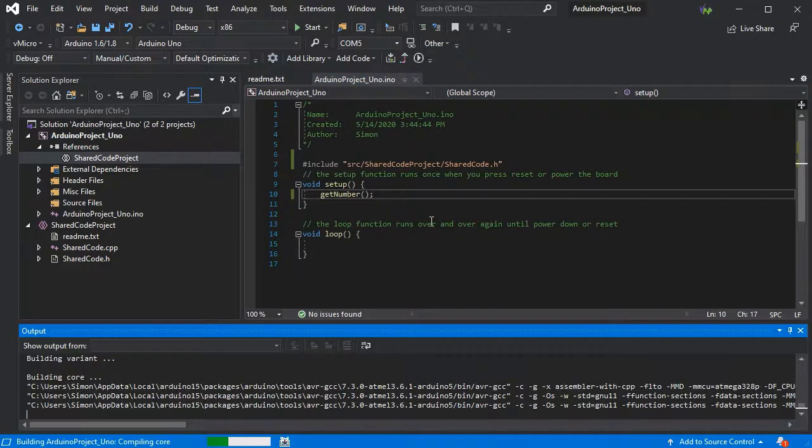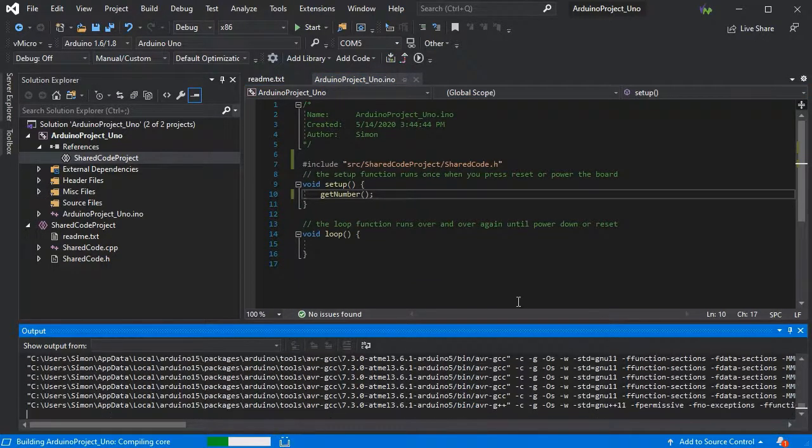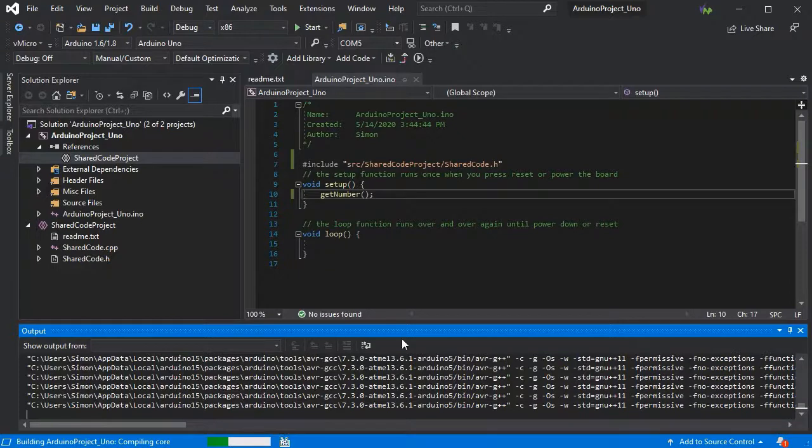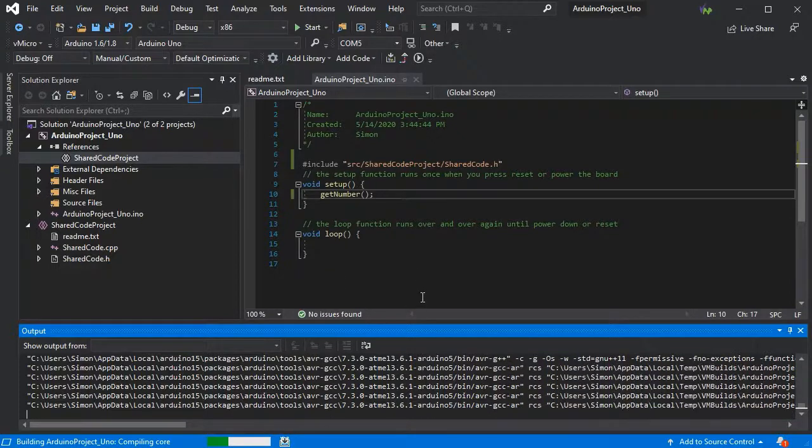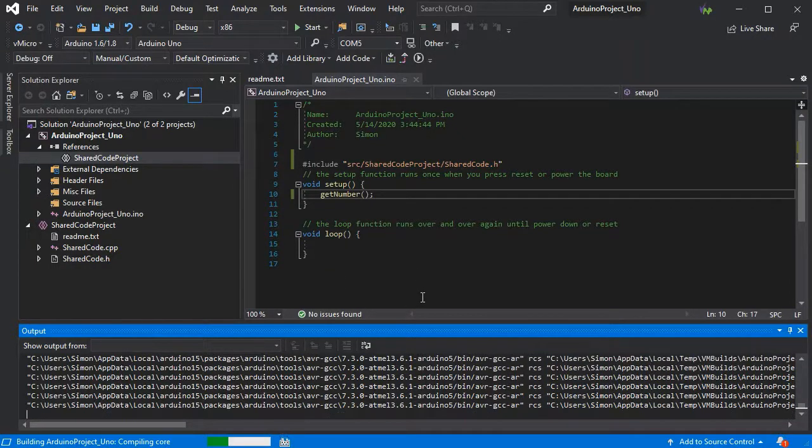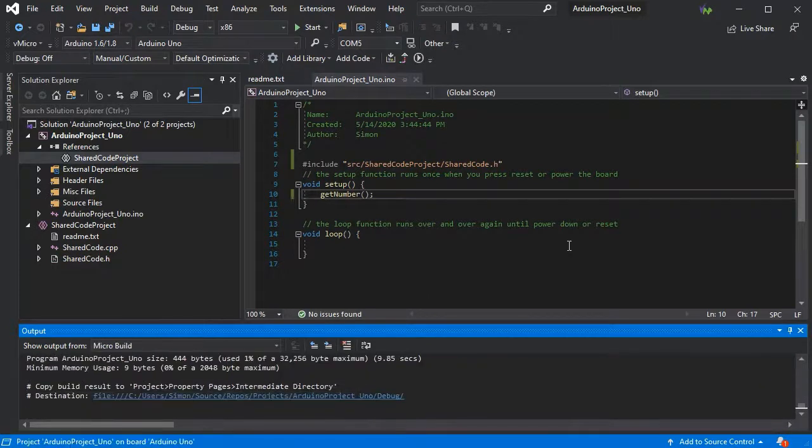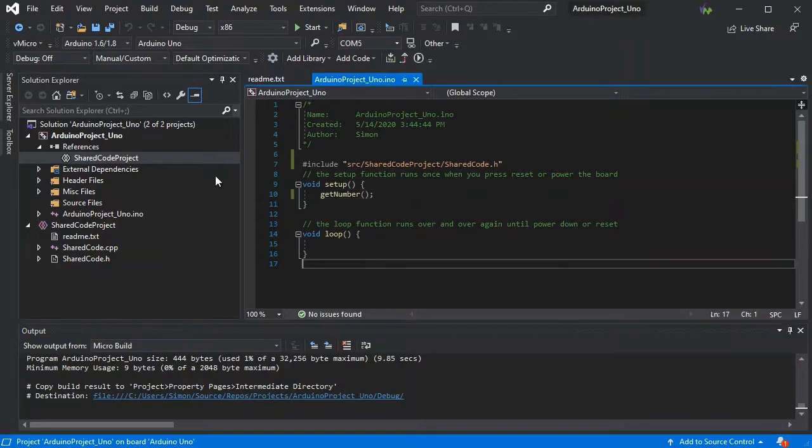Now we said you can't build your shared code for a platform and the IntelliSense inherits, so we'll quickly demonstrate that. At the moment, our main startup project is set to be an Arduino UNO.